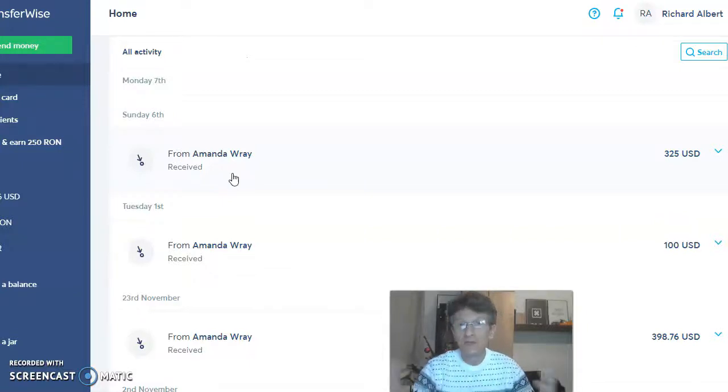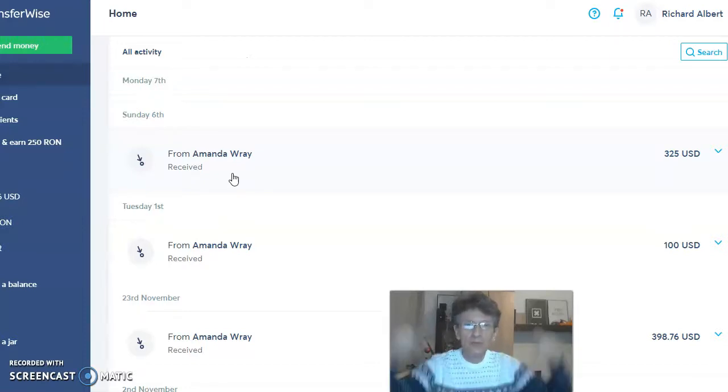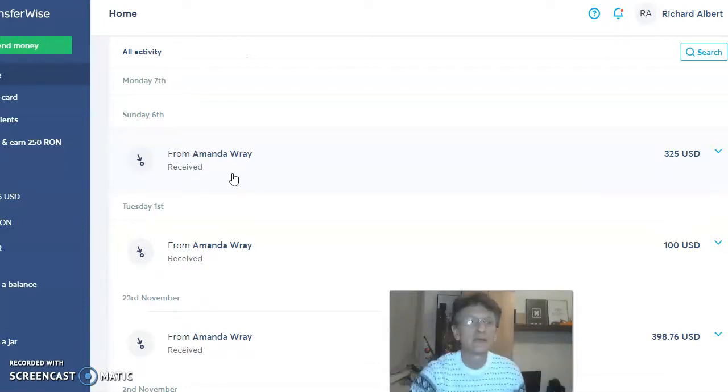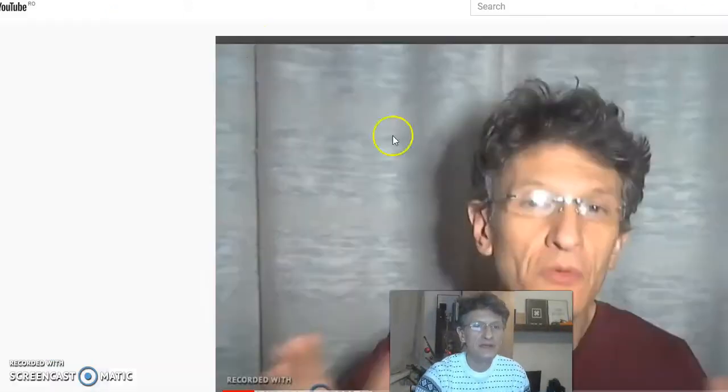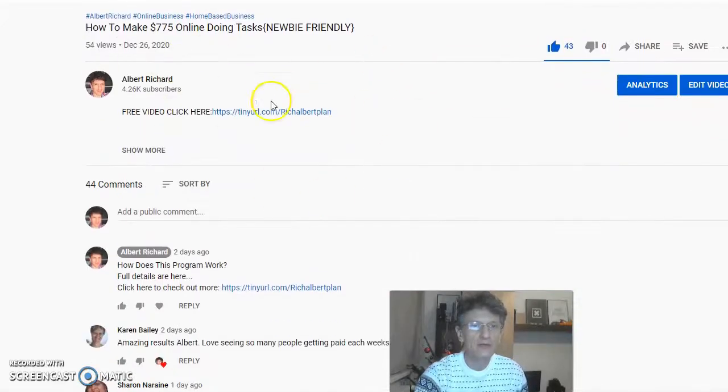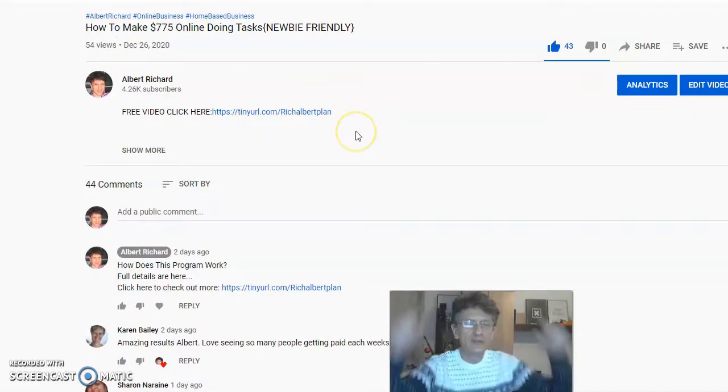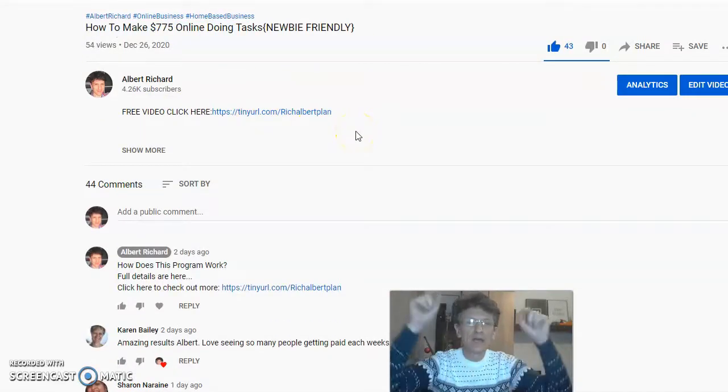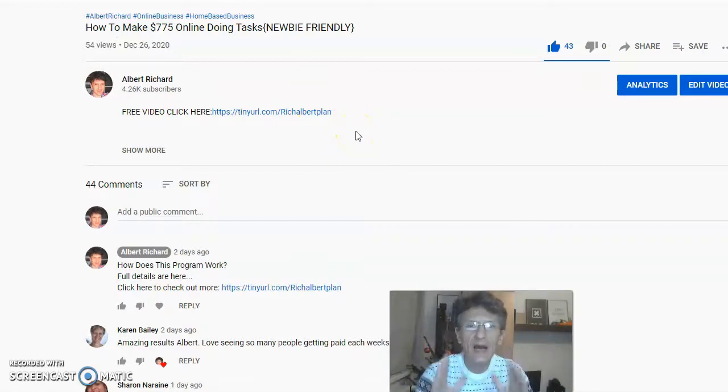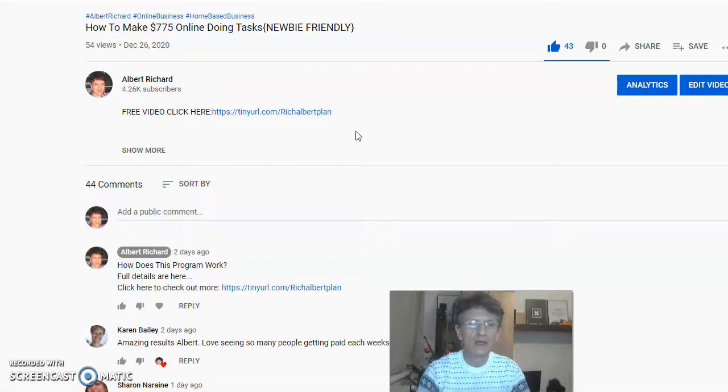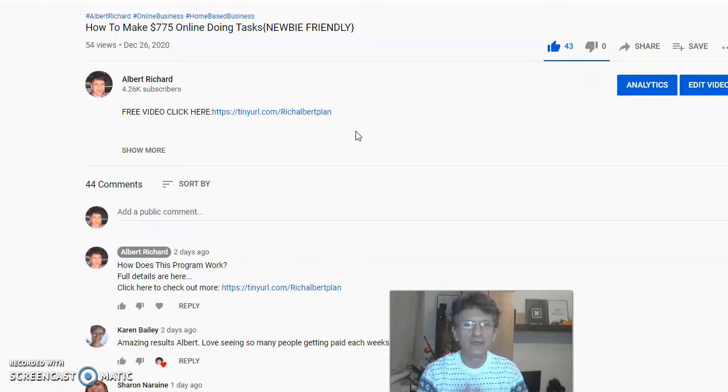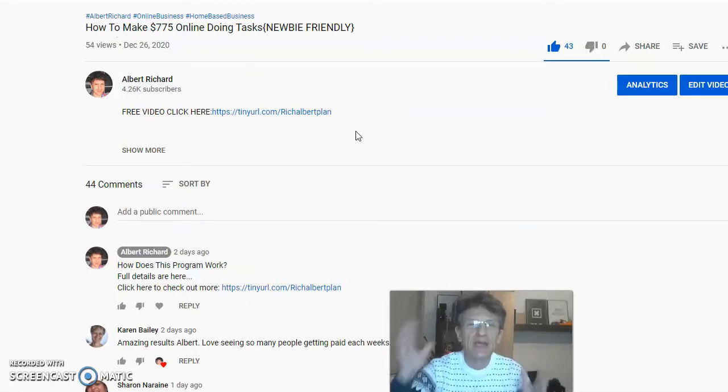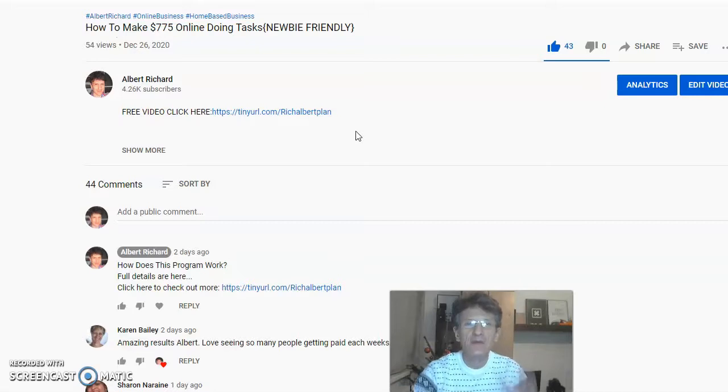If not, and you want to have this kind of earnings, below my video, I have a link. I'm gonna show you where that link is. Here is my video. And below my video, I have this link. Just click on the link and you will receive a free video about how exactly this program works. And that's all for now, guys. I hope I can give you some guidance. Thanks for watching and see you next time. Bye-bye.